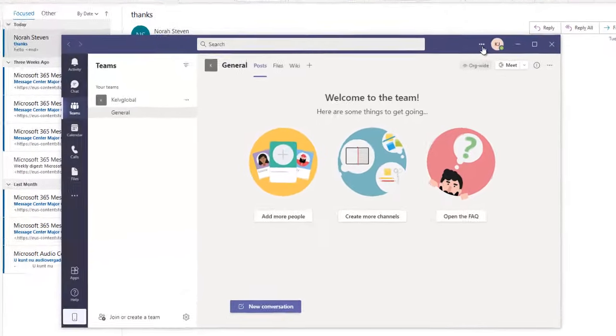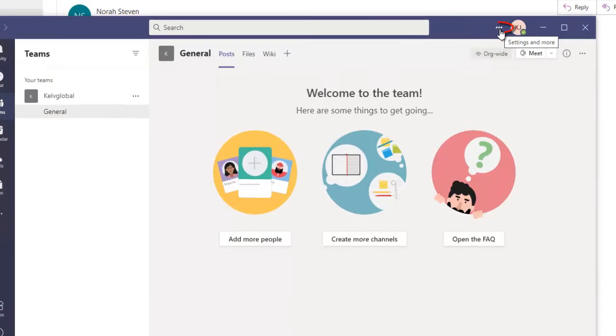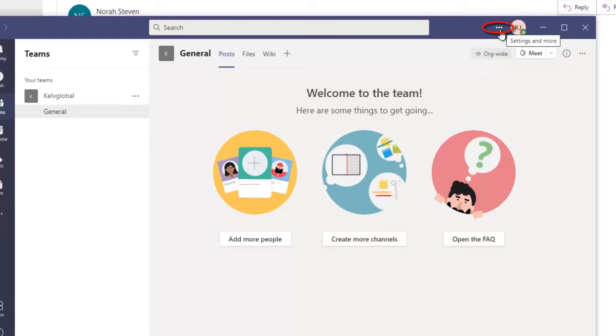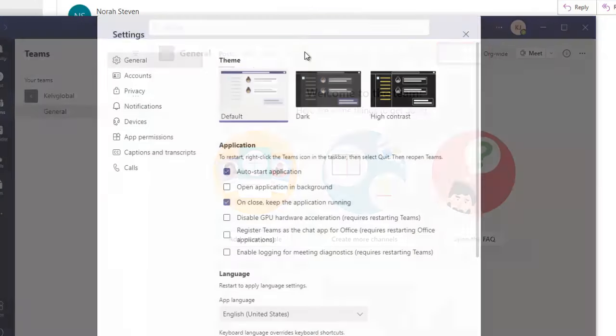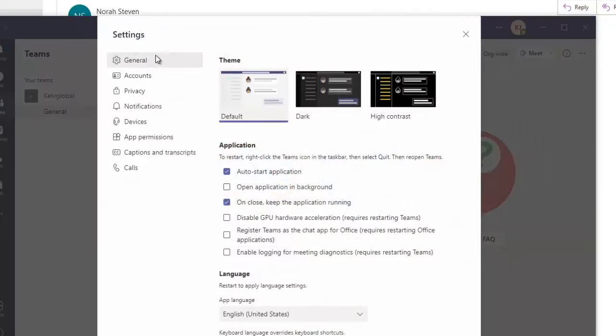What you need to do is go to Settings and More. Here are the three dots on your right hand side close to your name. Just click that. And here we have the settings. So if we go to settings here, we need to go to General.